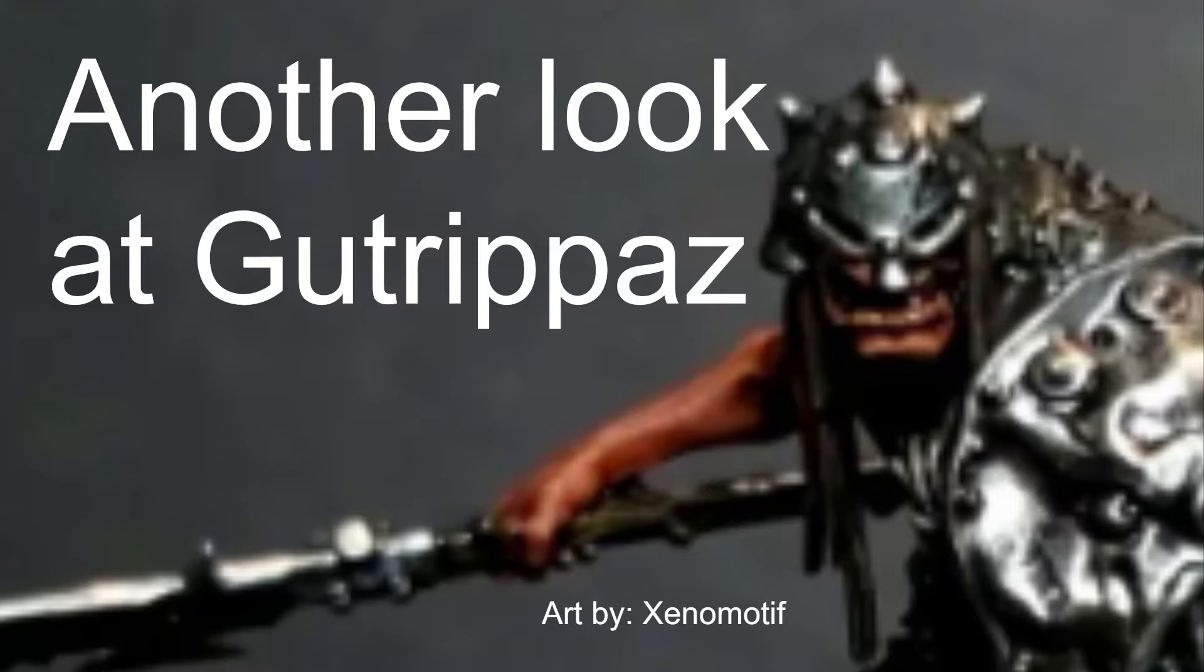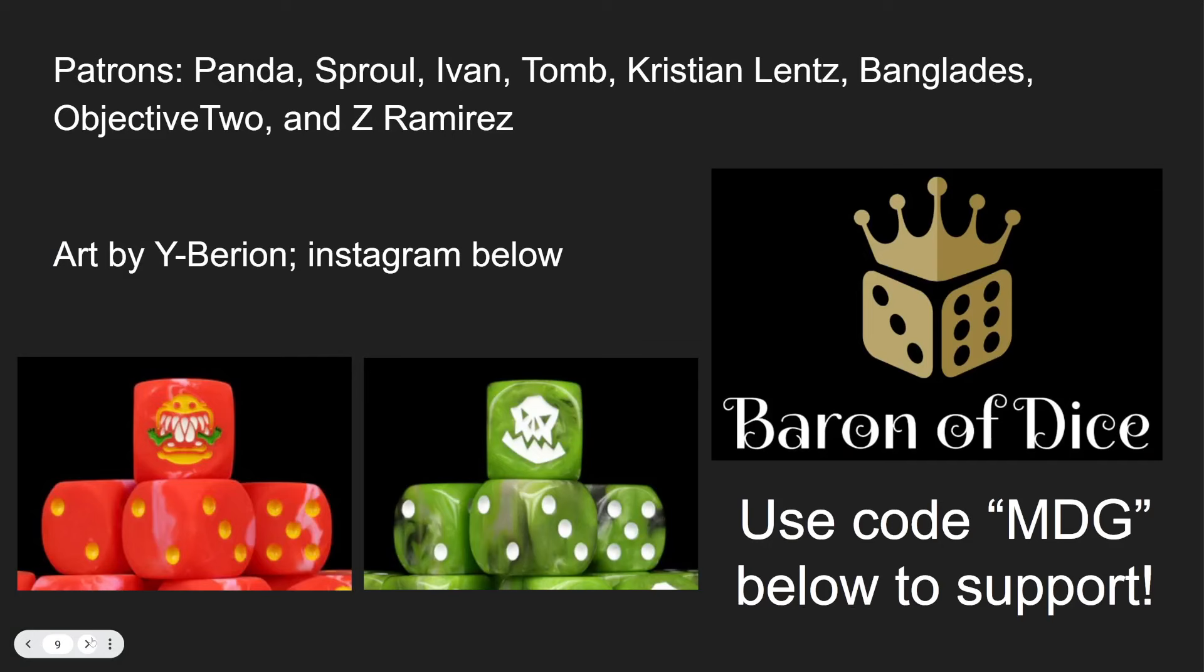This song is quite sad, it just has that sad piano. Now let's look at Gutrippaz. Thanks to my patrons Pandas Prowl and the rest. I'm too tired to read. Art by Wybarian, not too tired to read his name, and Baron of Dice for supporting the channel. Buy some dice.